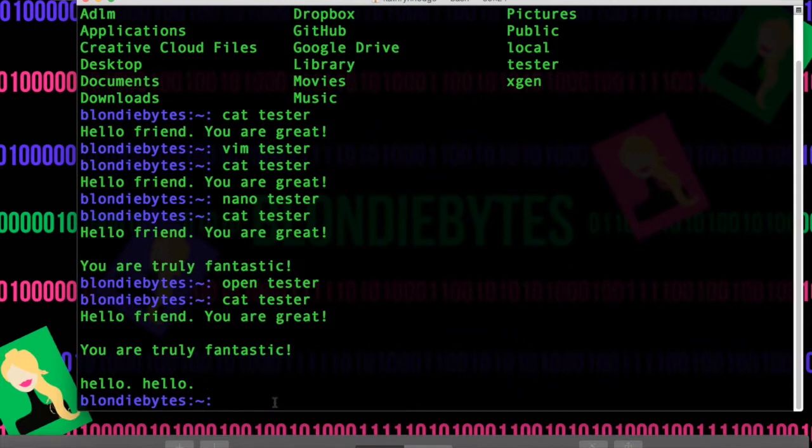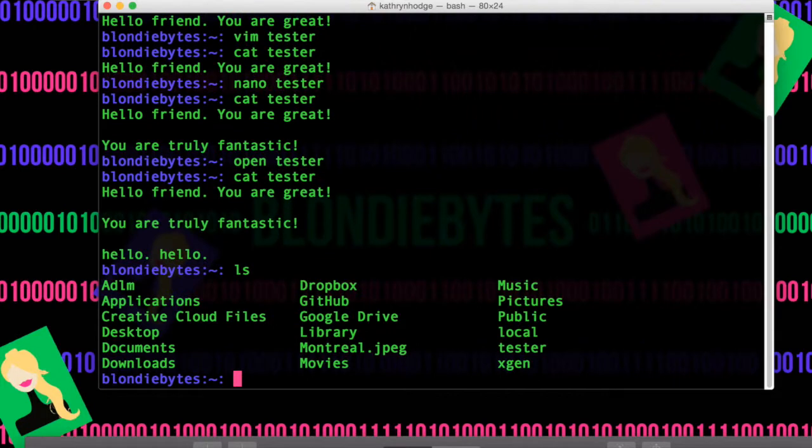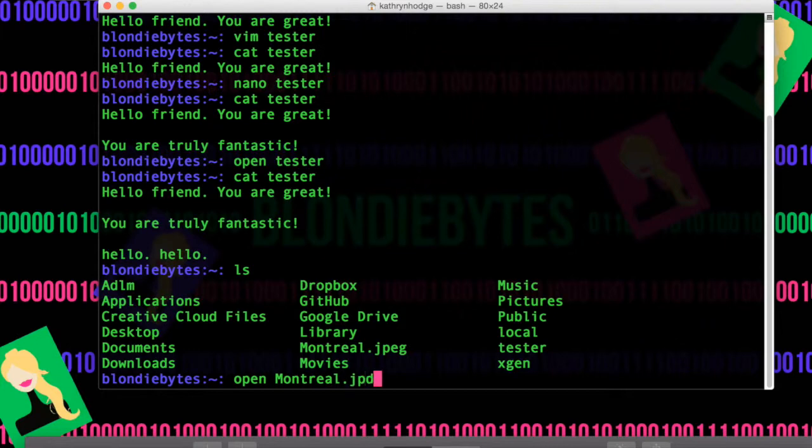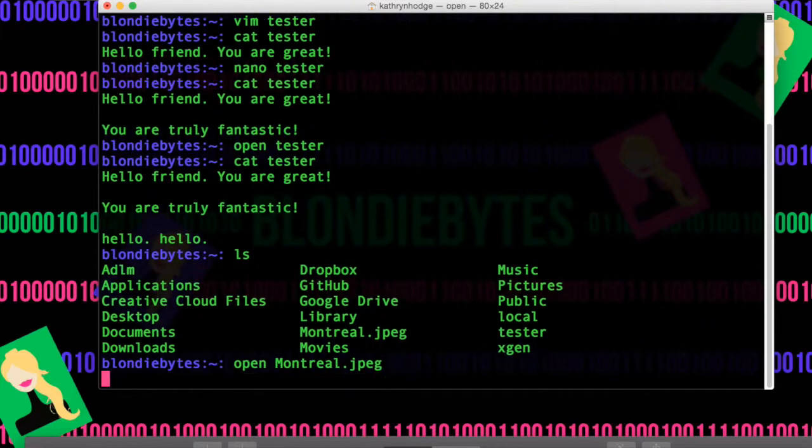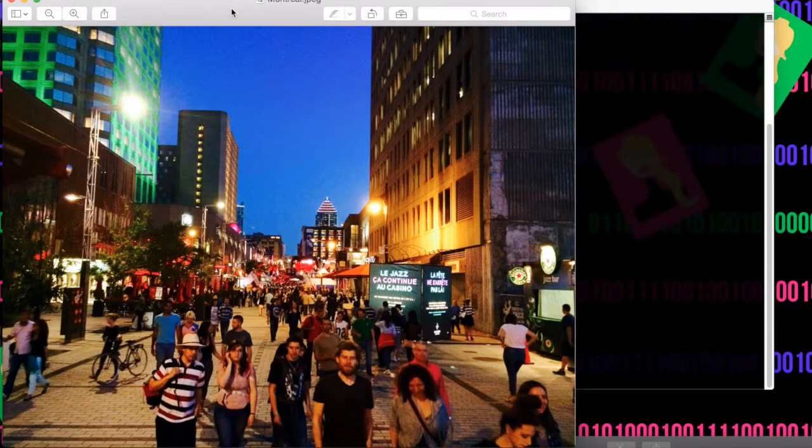This doesn't just work for text files. Looking back into this, we have Montreal JPEG. And so we can actually open this, and it won't open in text edit. It'll open in its default editor, which here is preview.